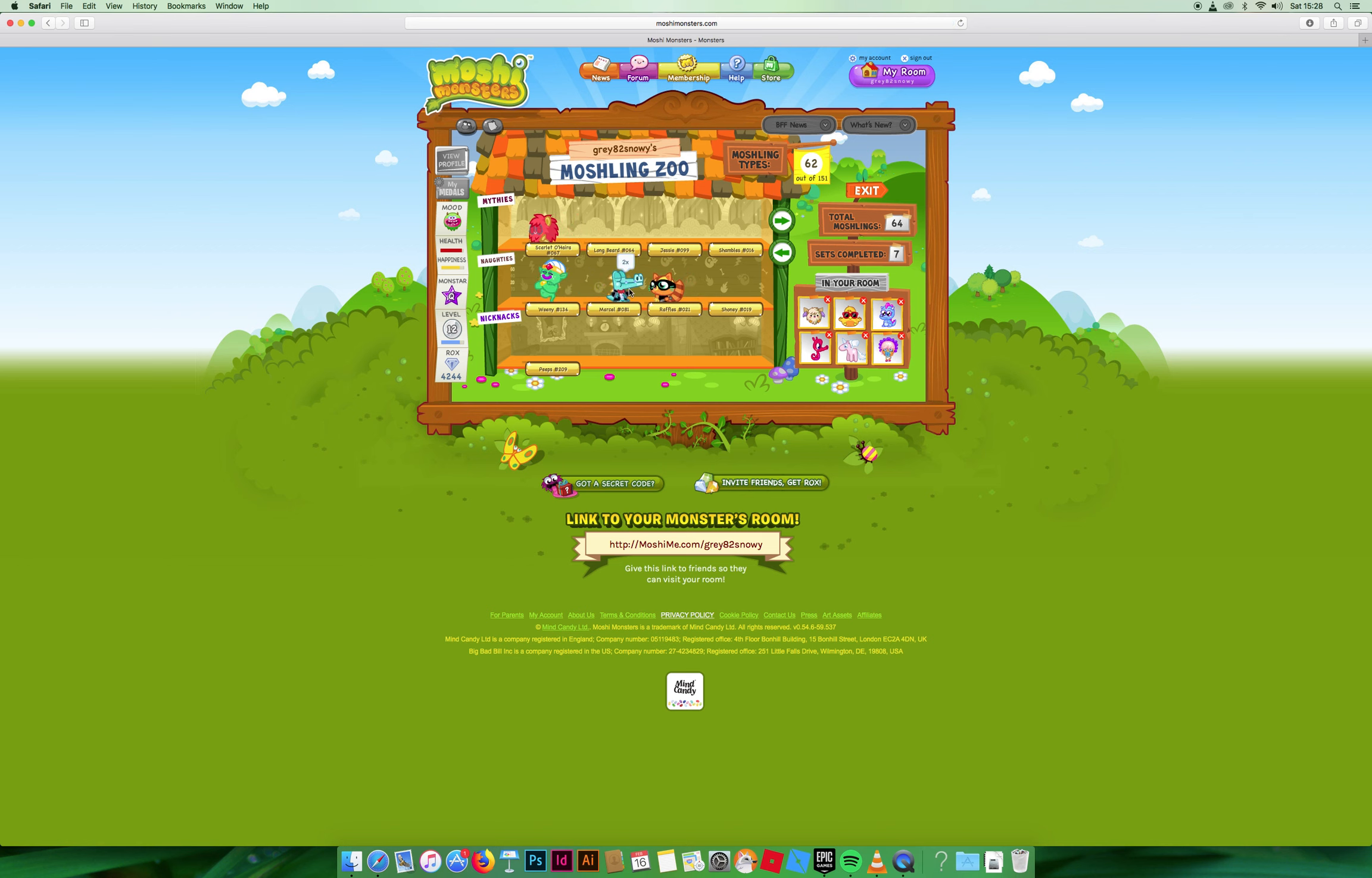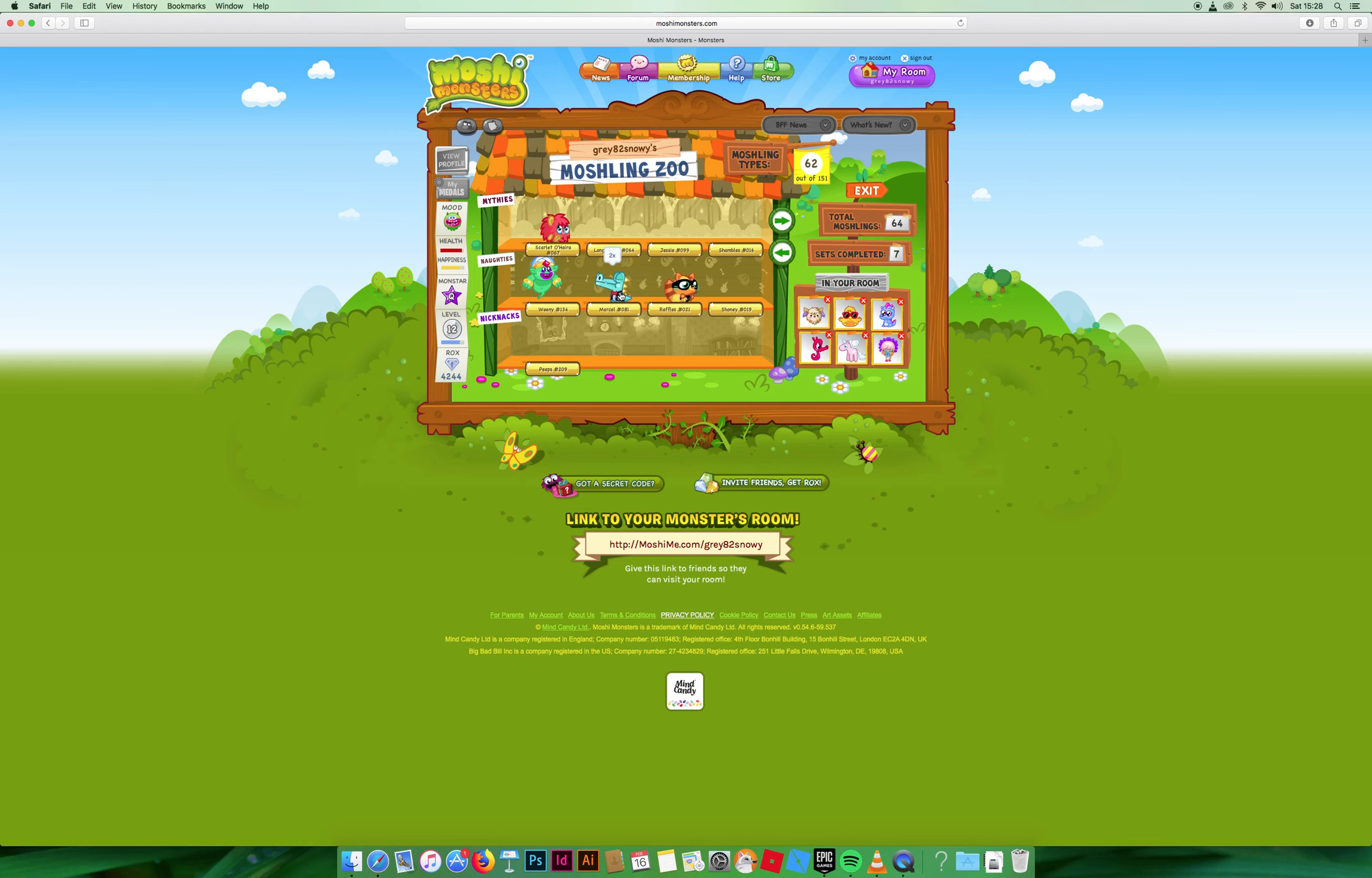This is Marcel. I have two of him because of the food factory at the start of the game you get a free Marcel, and also from the adventure.